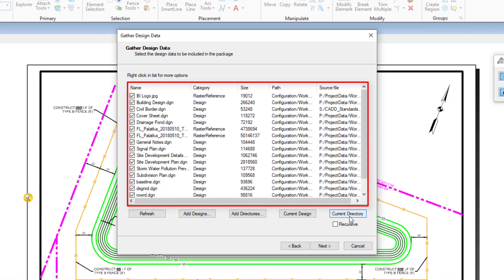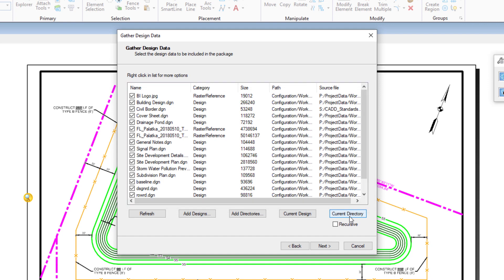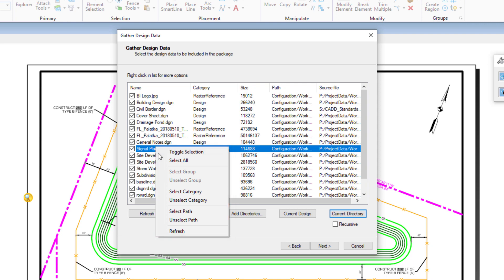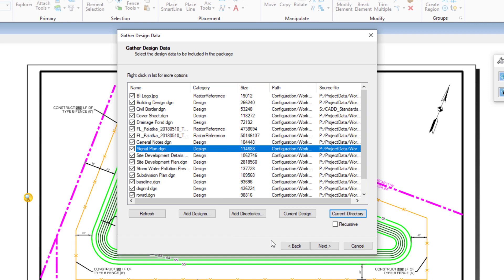You can see the list is expanded, displaying additional DGN files that are in the same folder as that of the active file, along with any references that are used, including additional raster images. When files beyond the open file are added, each additional file is briefly opened, allowing it to be examined by Packager. It is important to note that depending upon what is selected, this can take a few moments. It is also possible to right-click, accessing a right-click menu. Right-clicking over a file provides additional functionality such as toggle selection, selecting all, selecting and clearing a group, category, or path, and refresh. When the desired files or directories have been added, click Next.